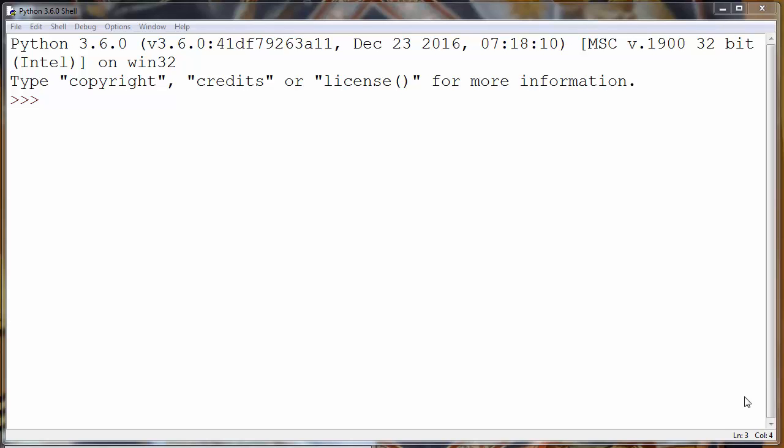Hi again. In this lesson we are going to talk about how to make an HTTP GET request in Python programming language.